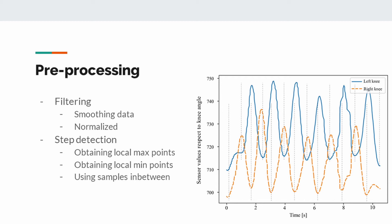In the step detection, in order to divide the gait data set into steps, the local maximum and minimum points in the signals were detected. Each maximum point is marked as the midpoint of the step. The local minimum points on the right and left of the midpoint represent the start and end point of the step. Using this method, steps are segmented from the signals.